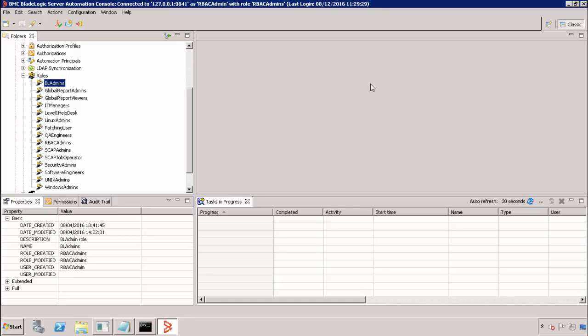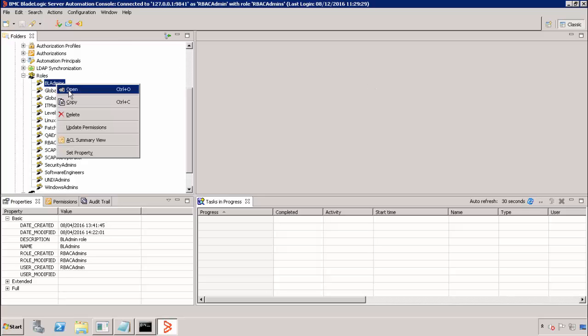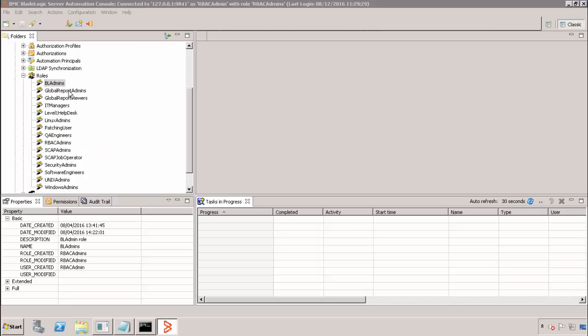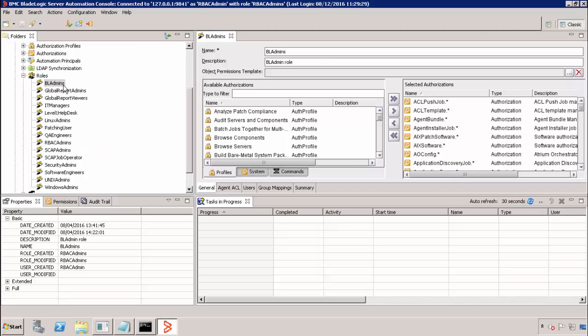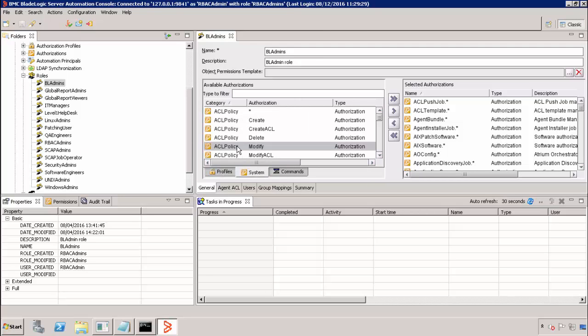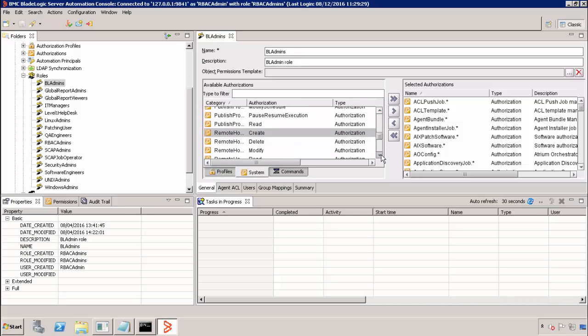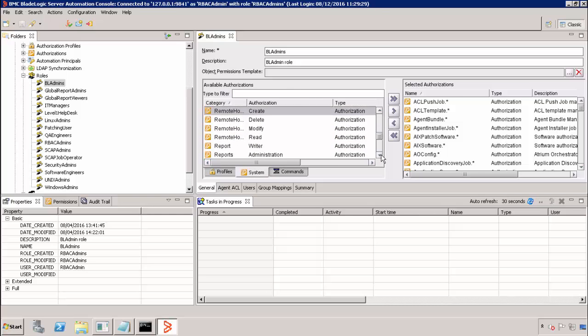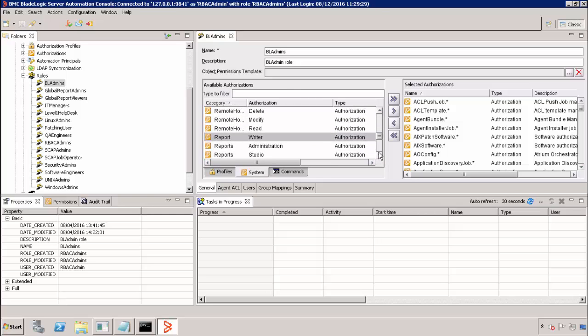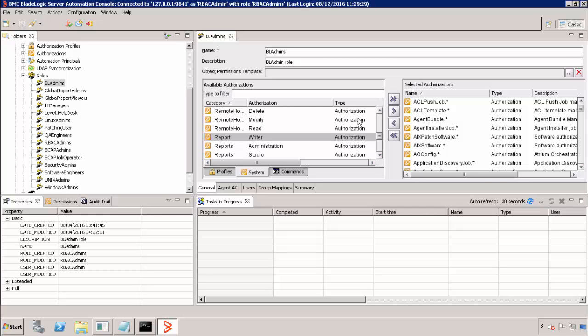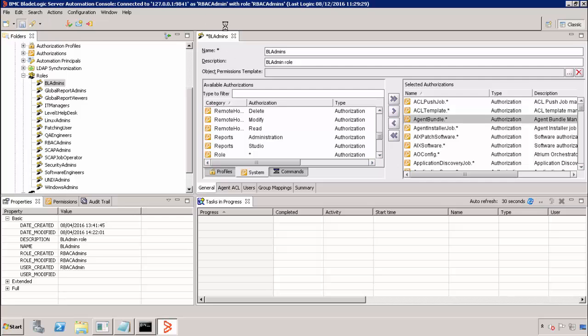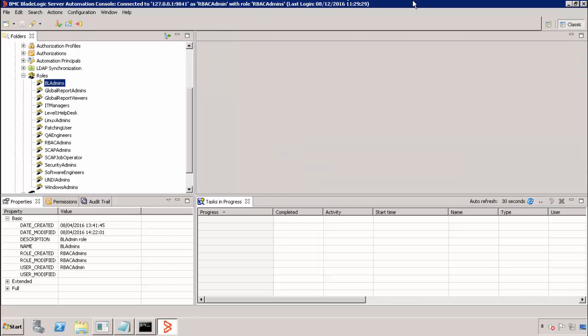I'm going to give this authorization to the BL admins role. So I open the role and go to the system tab. And then I go down to R for report writer. Notice this is report singular as opposed to the BDSSA authorizations. I move this over to the selected authorizations, save my changes and we're done.